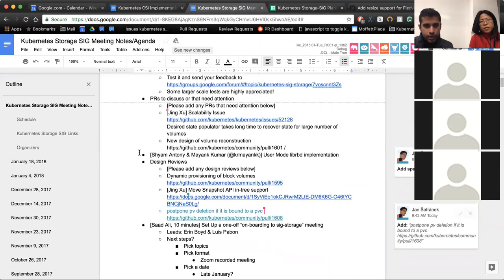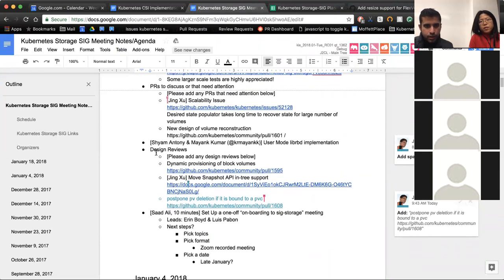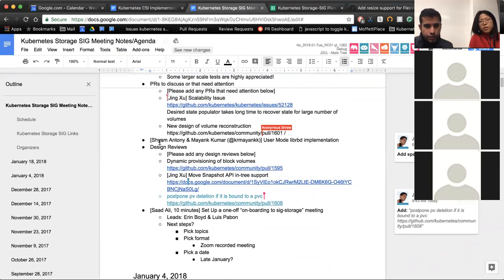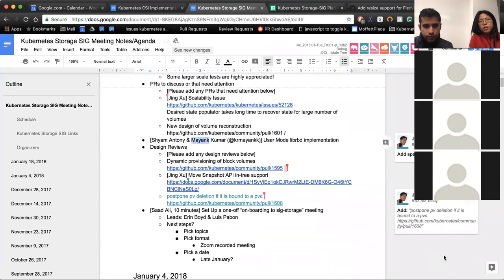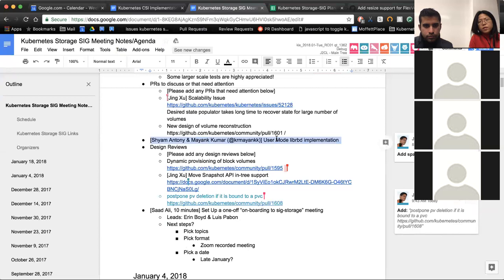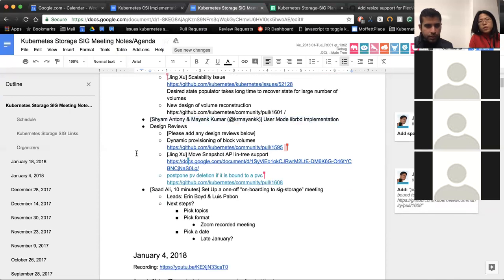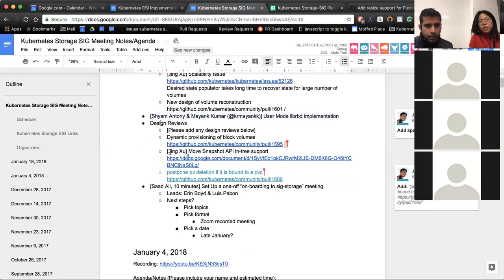Next up, Shyam and Maynick, are either of you here? So I'm here. I think the right person to talk about it is probably not here. So I put it as a placeholder. I think I'll have him attend the next meeting. Cool. So feel free to move that to the next meeting, then.